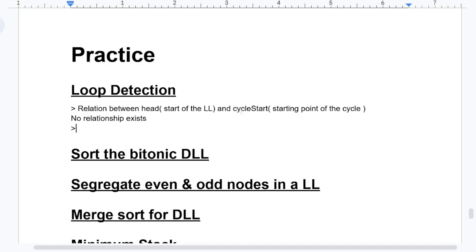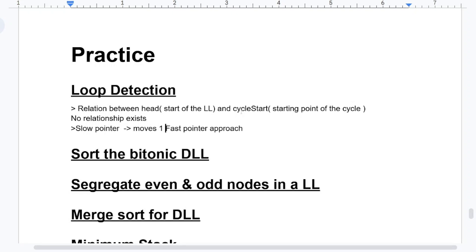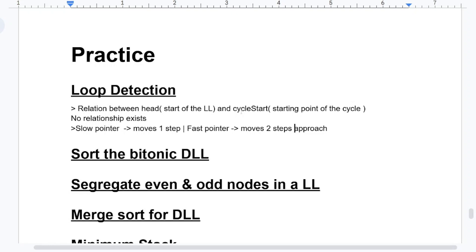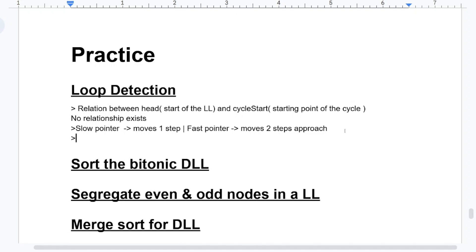Next — what do we use? Slow pointer and fast pointer approach. The slow pointer moves one step, the fast pointer moves two steps. You might already know from the code that when fast is not equal to null and fast.next is not equal to null, the while loop works. If at a point, while moving slow once and fast twice, slow equals fast, then we say a cycle exists.